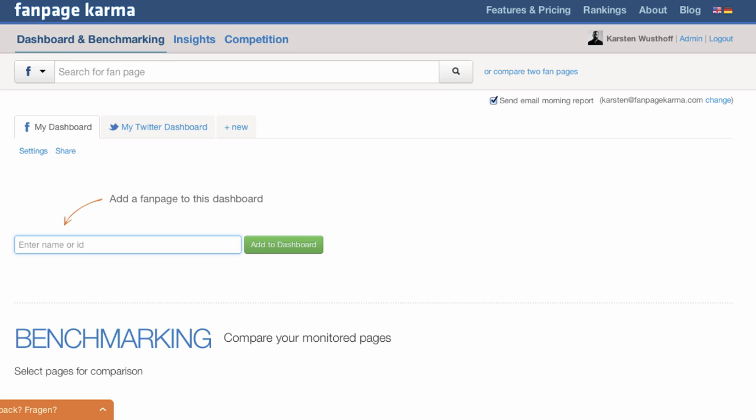When you sign up for Fanpage Karma, the first thing you see is the dashboard overview. I'll explain all the functions of the dashboard in another video.